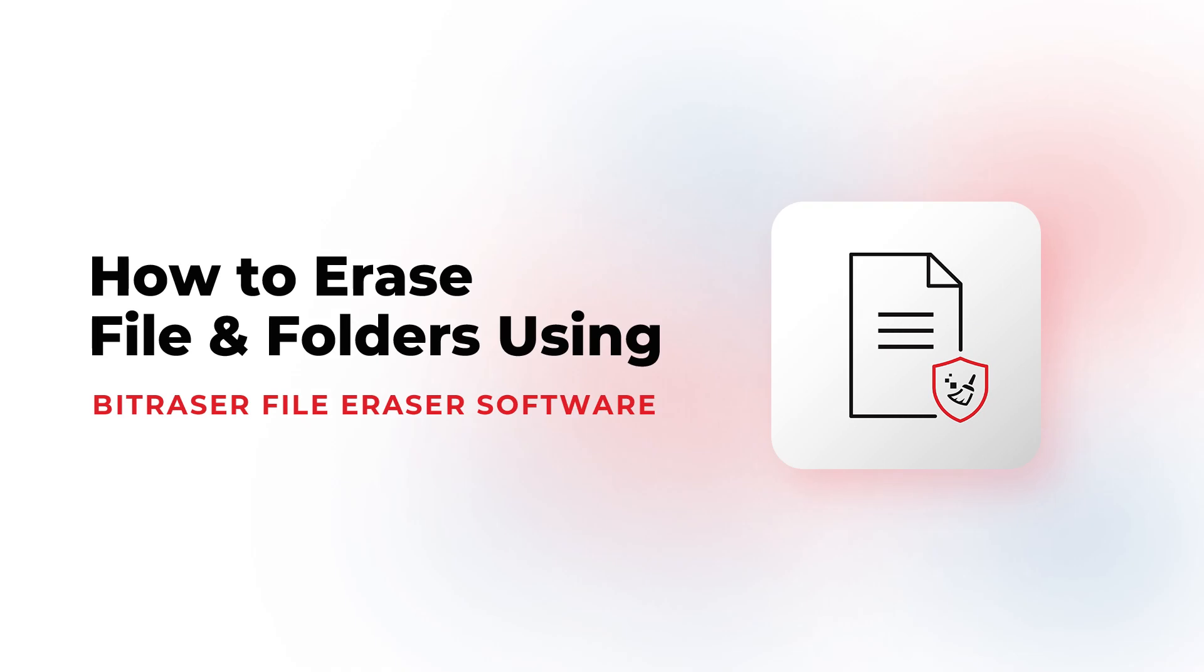Hello everyone! In this video, we will be showing you how to erase files and folders using BitRazor File Eraser software.